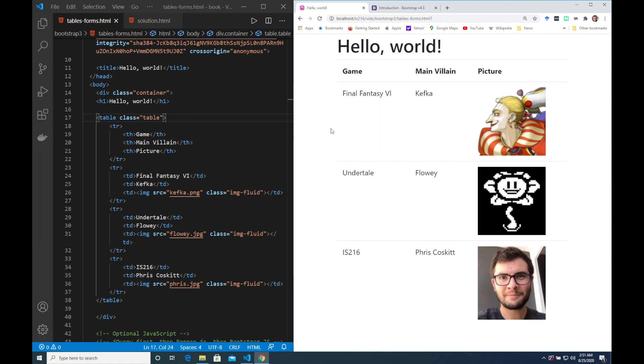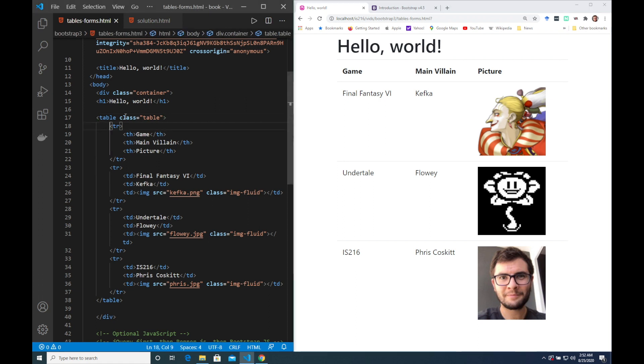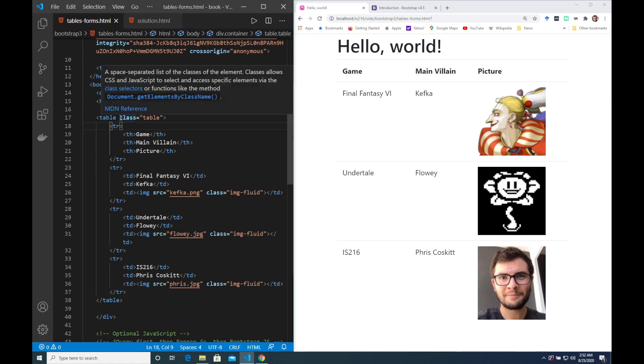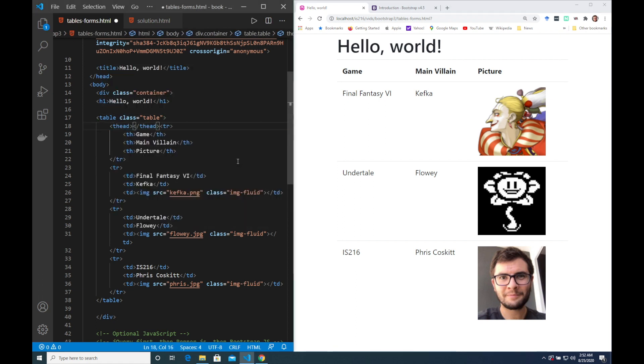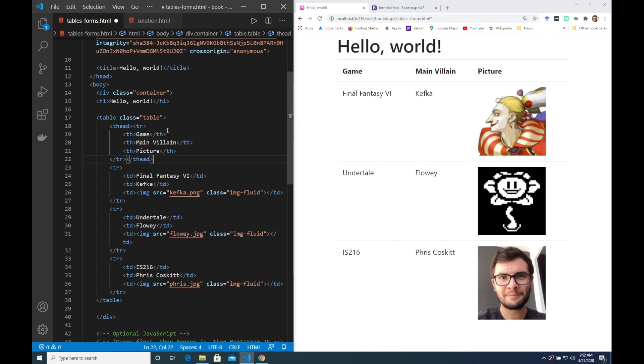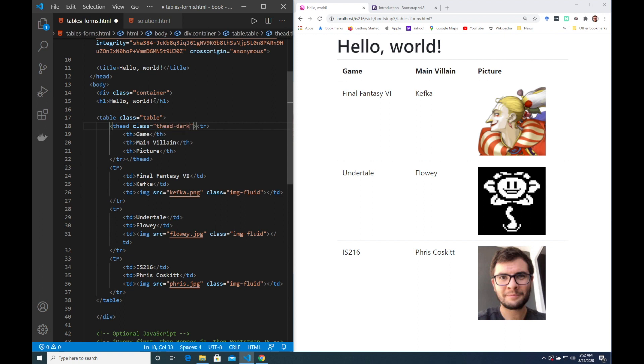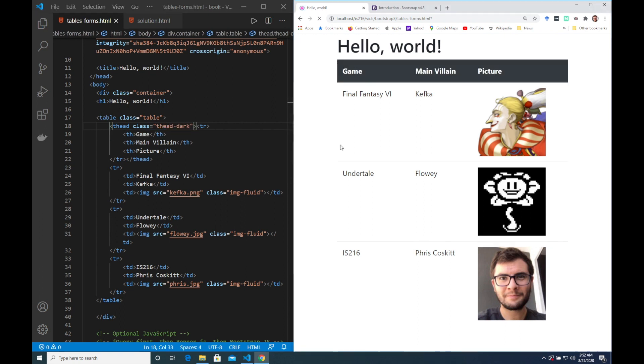But what I would like to do is give the header row a darker background. To do this in Bootstrap I need to place it within a T-head element and then apply the class T-head dark to that. Lovely.